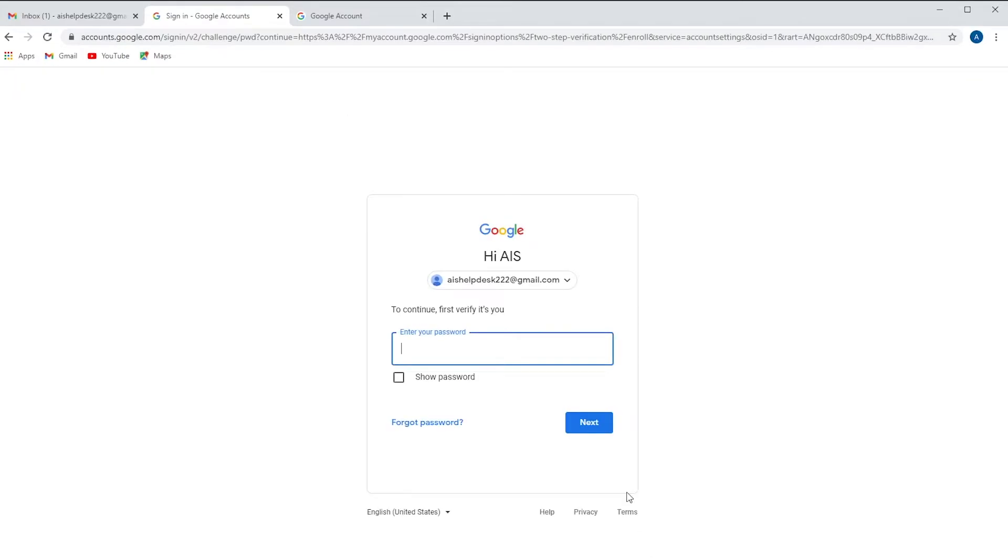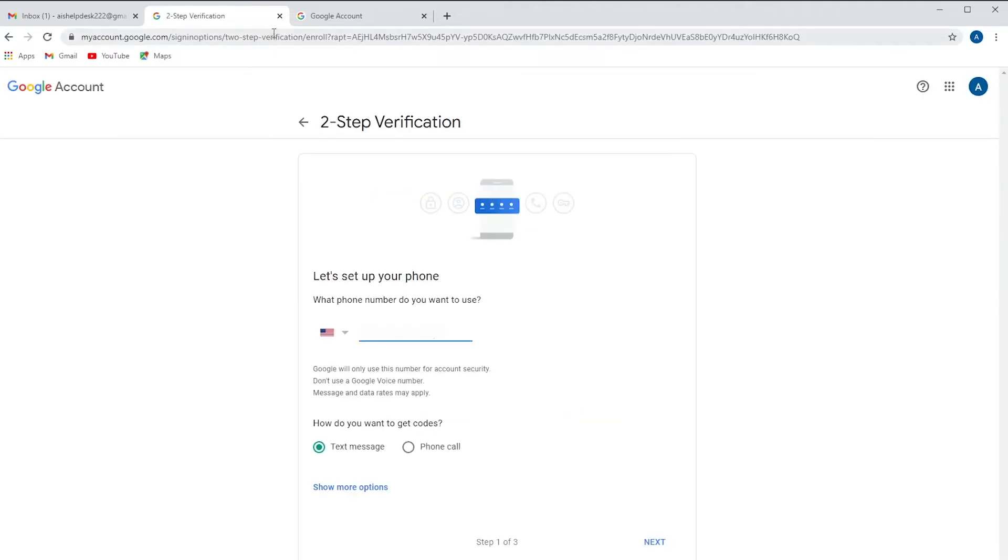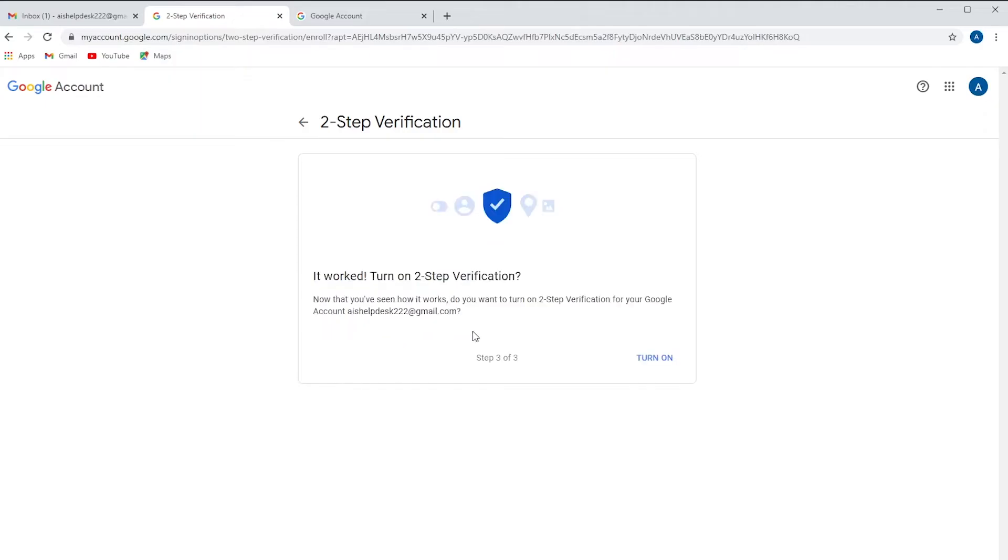We're going to have to enter our password in for our Gmail account. All right and you're going to have to send a verification code to your cell phone. You can choose to get a phone call if that's your preferred method. Once that verification code is sent to your phone you're going to need to enter it in here and click turn on.